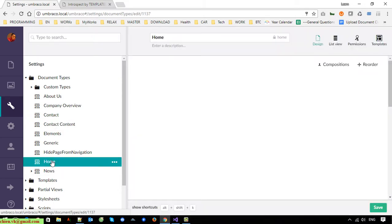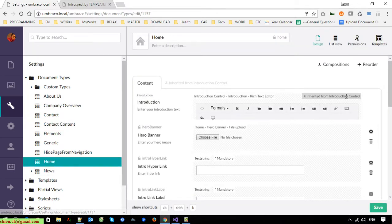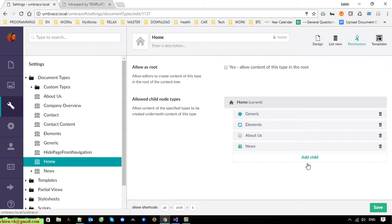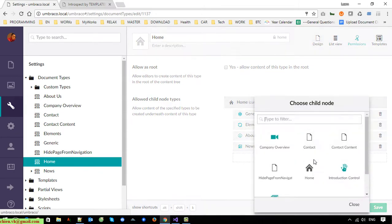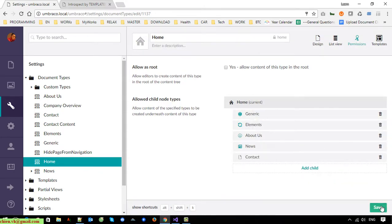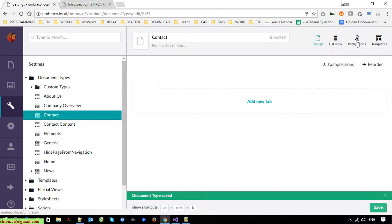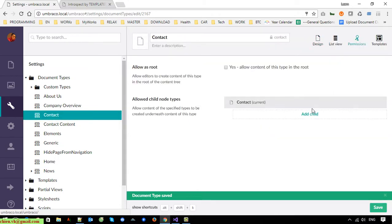Back to Home and go to Permissions. Now I will add the Contact document type as an allowed child type of Home. And for Contact, I will add Contact Content as its allowed child type.